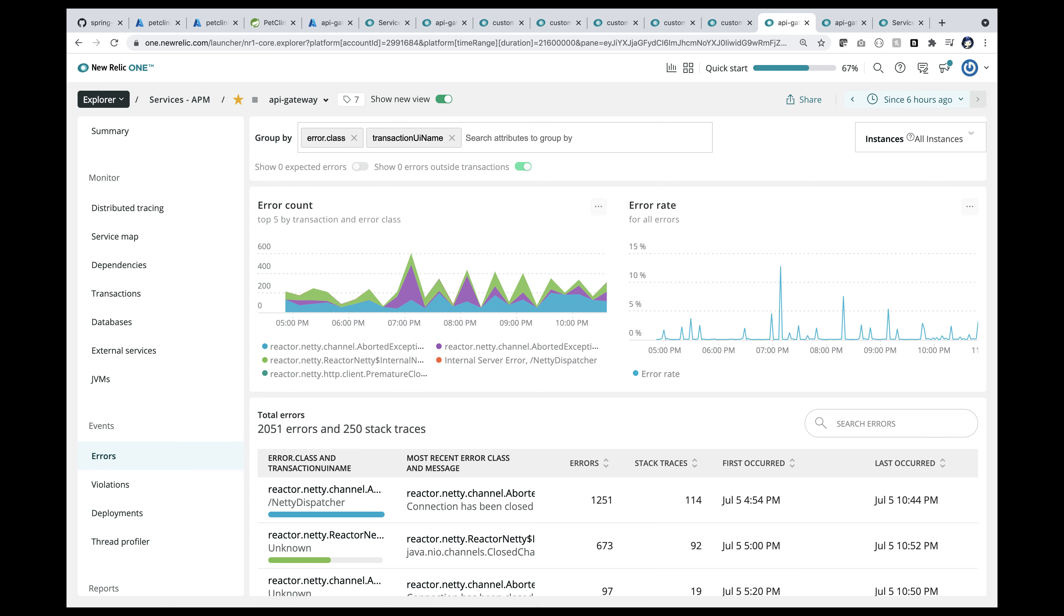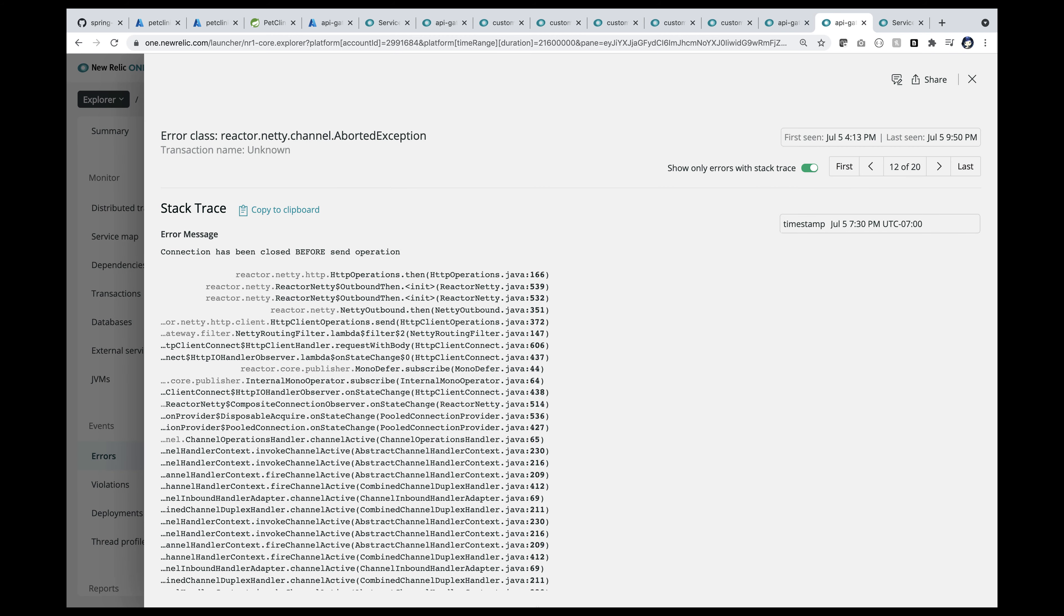Now looking at all the errors that happened in the last six hours, it gives me enough information to pick on errors and drill deeper down. Let me pick an error here. I can see the full stack trace. It gives me some clues about how to address this issue.